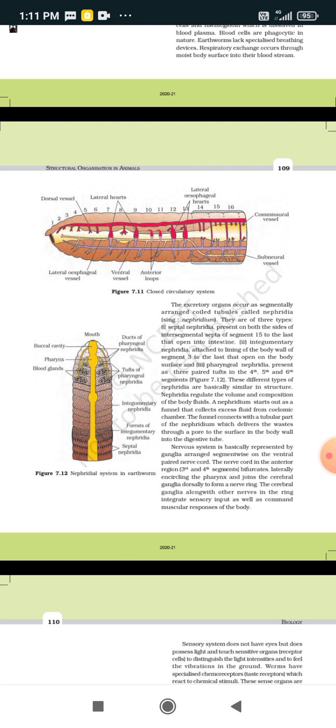The main excretory organs present in the earthworm are nephridia, arranged segmentally in the form of coiled tubules. Each nephridium is a single unit. There are three types of nephridia present in the earthworm: septal nephridia, integumentary nephridia, and pharyngeal nephridia.